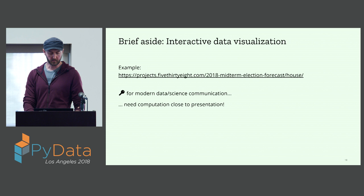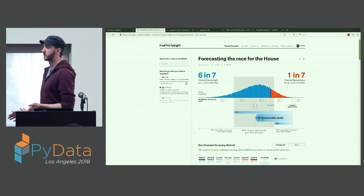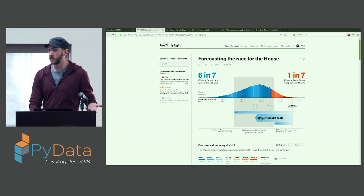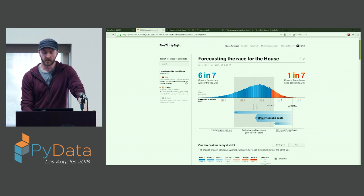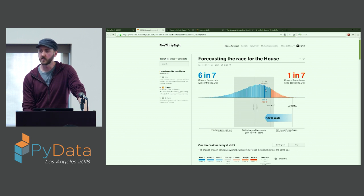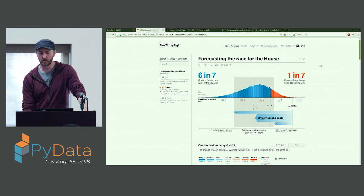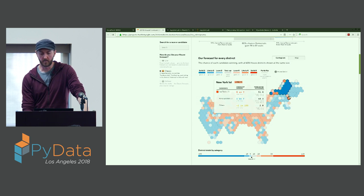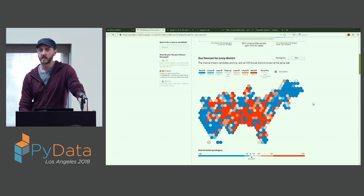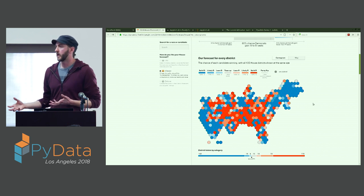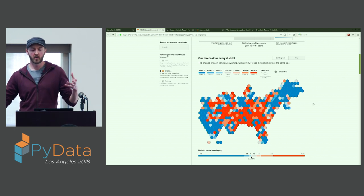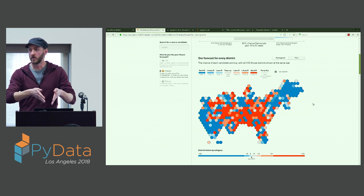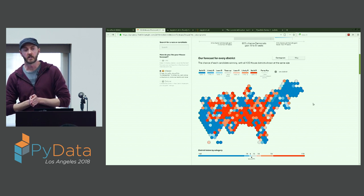Another thing I want to mention briefly is interactive data viz. In modern communication workflows, interactive data viz is really important and buys us a lot. We're all familiar with things like this 538 interactive data viz, which is in D3. It has these nice features where you can hover over plots and drill in to get more insight, or dive down into the various features of a map. What's great about this kind of interactive visualization is it allows you to get the high-level overview while at the same time drilling down into the details of the data.